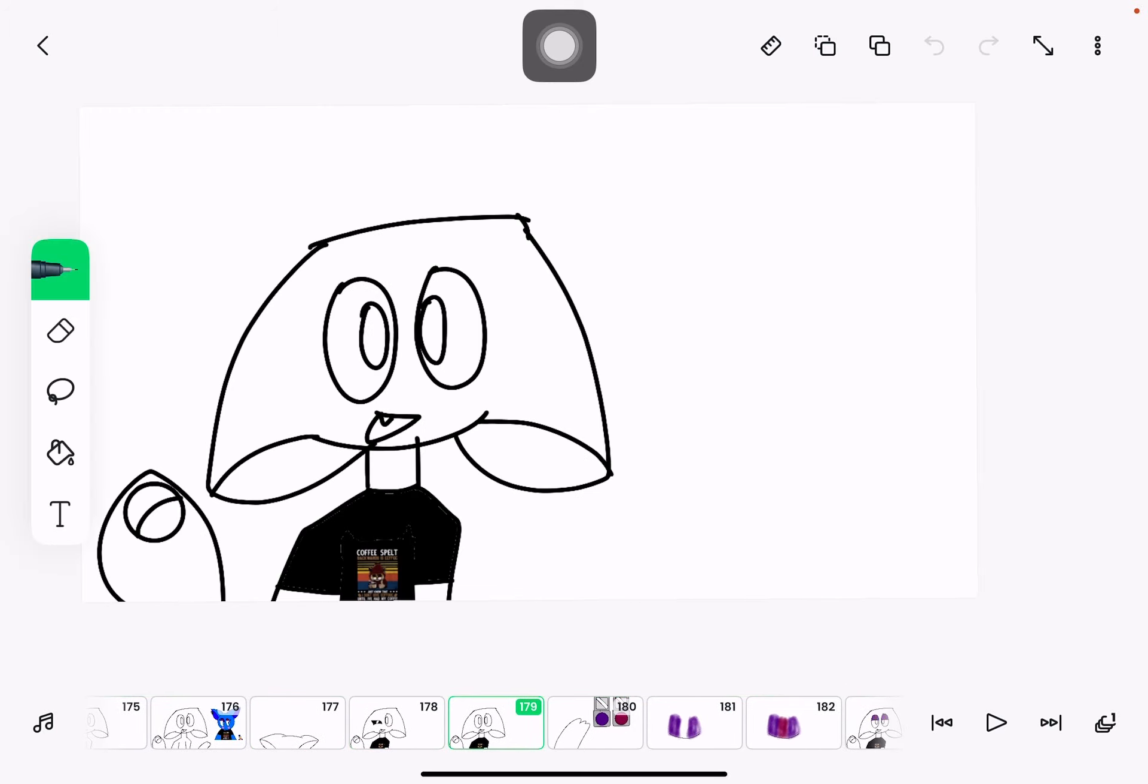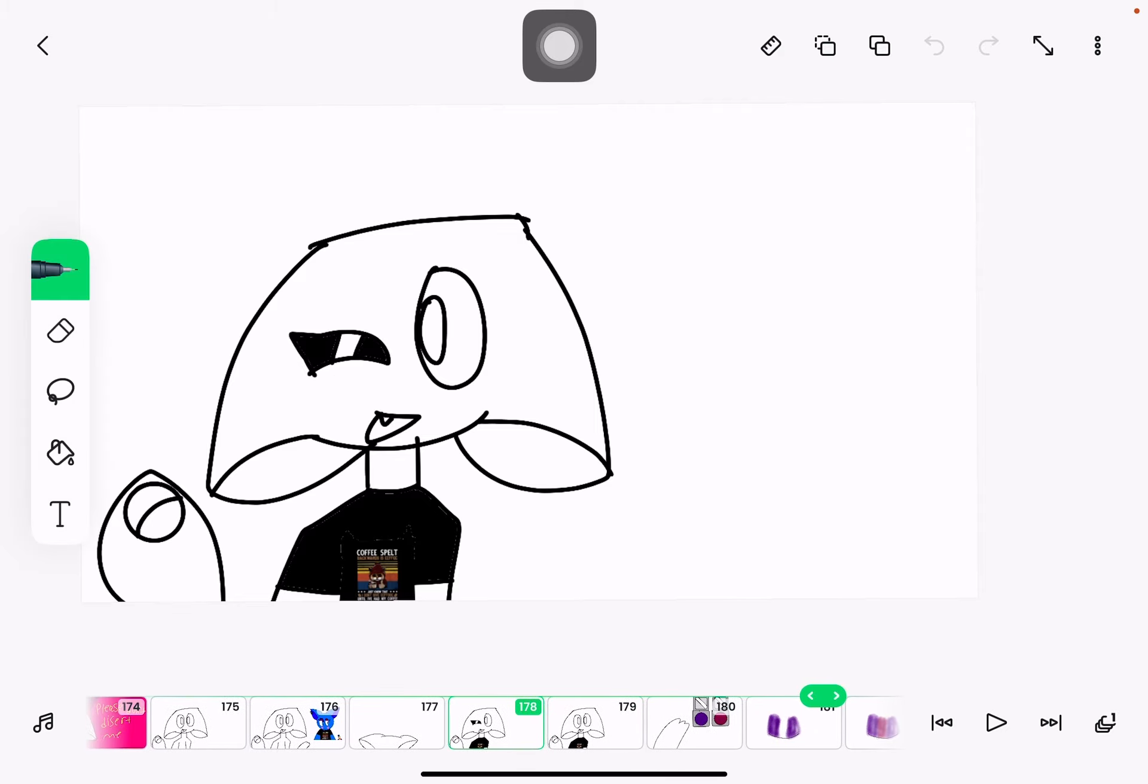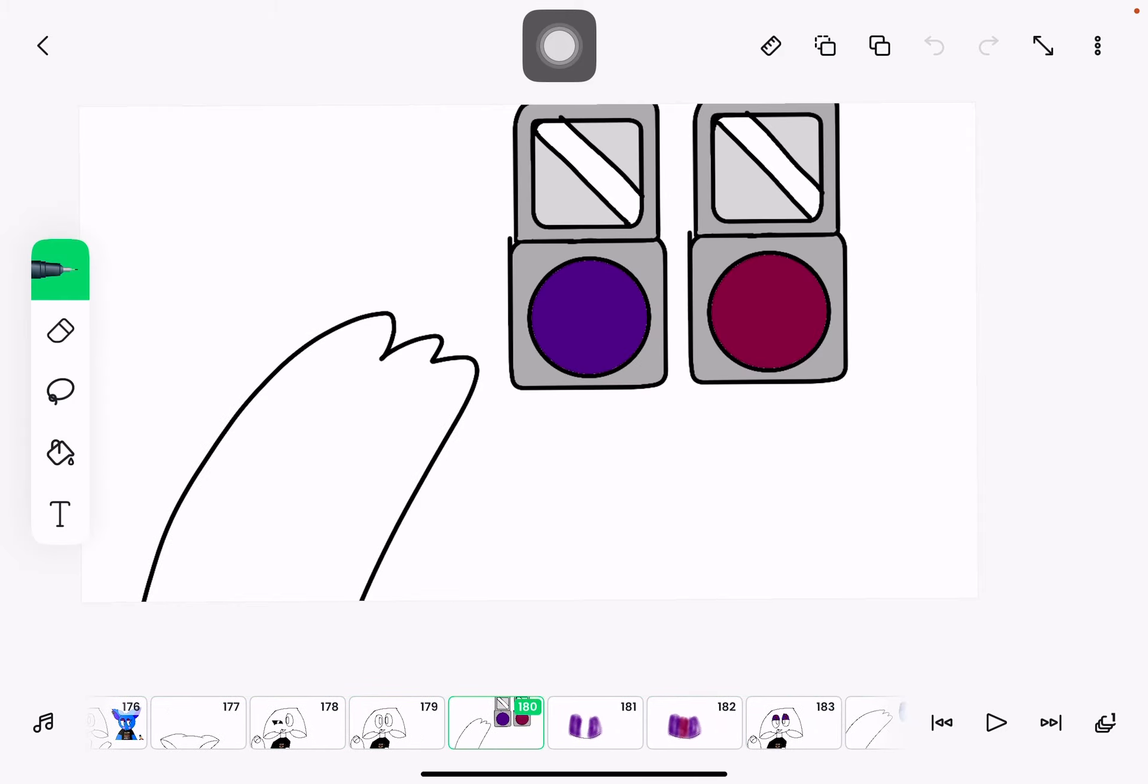...always get the shirt before the makeup because you have a chance of smearing your makeup while putting on your shirt. So for the eyeshadow, you got to get these two little compacts right here, like a dark purple and a dark violet.